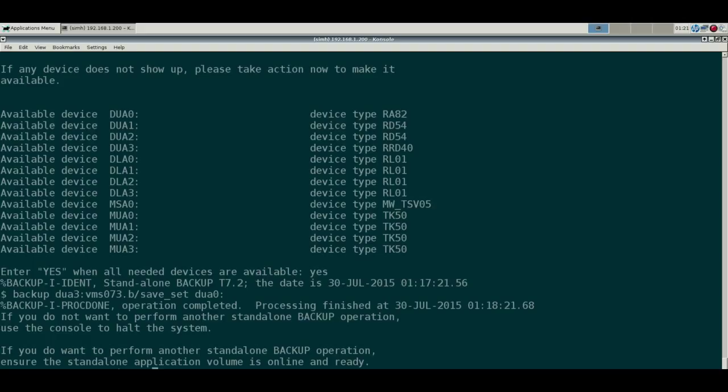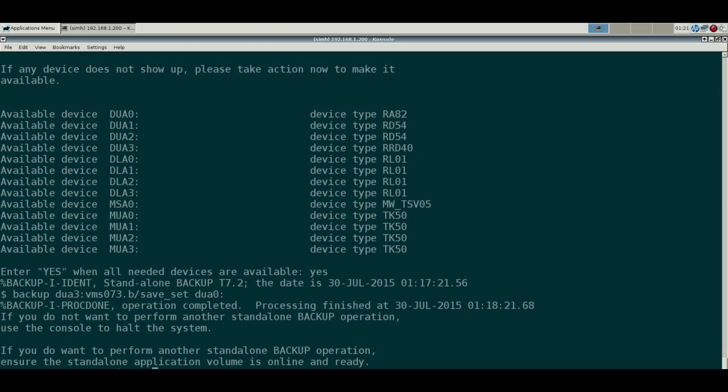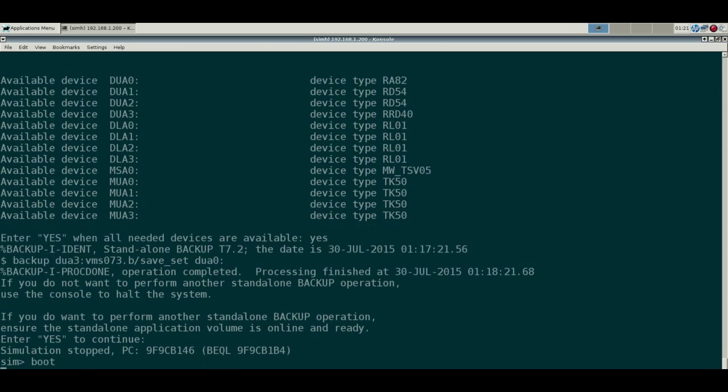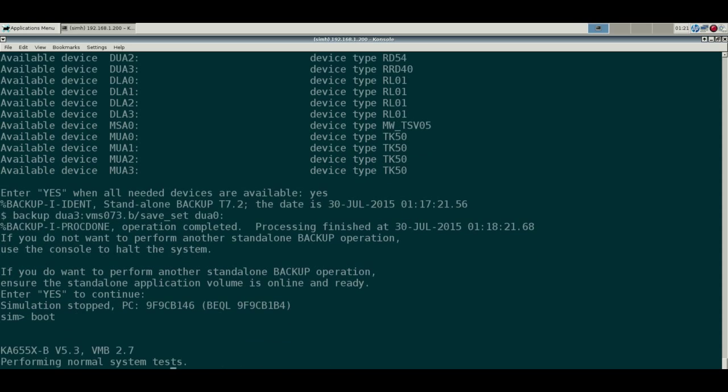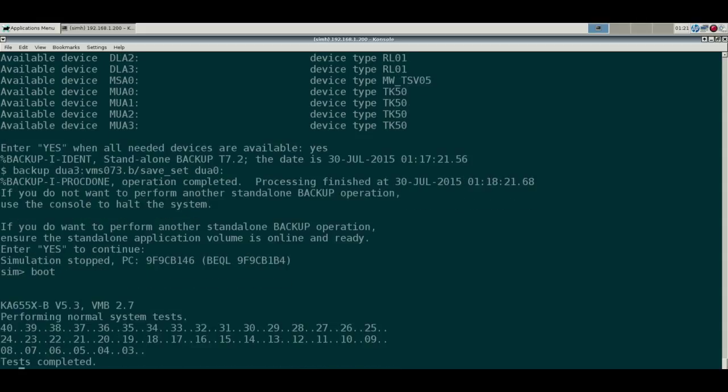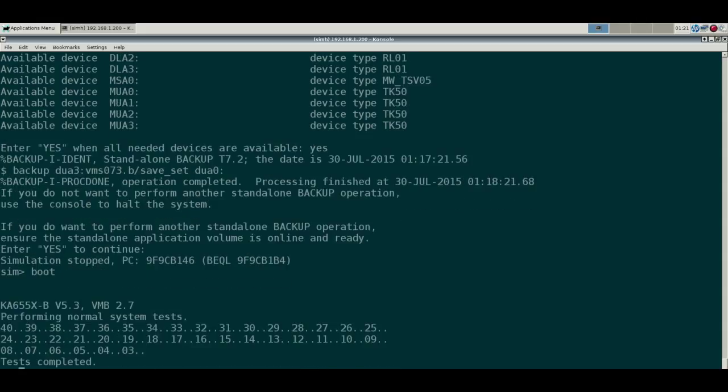So almost a 40-year history. So we're done, we've completed our backup. Let's halt the emulator and boot back up. You know, flip the power switch.